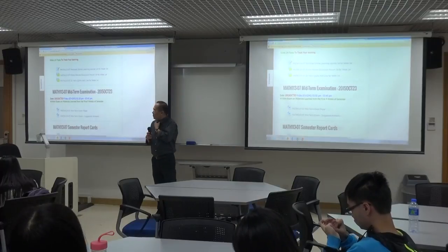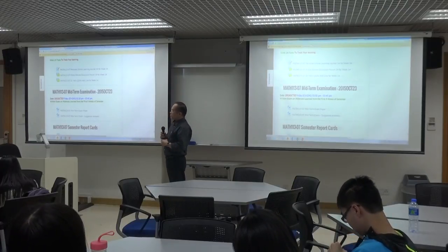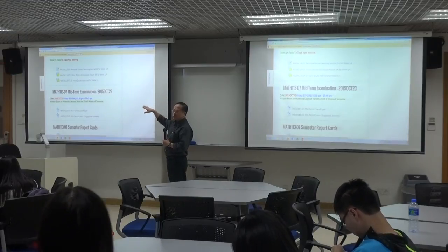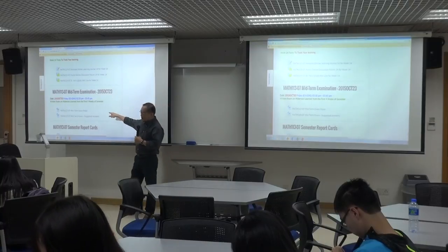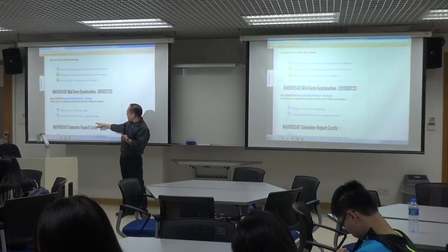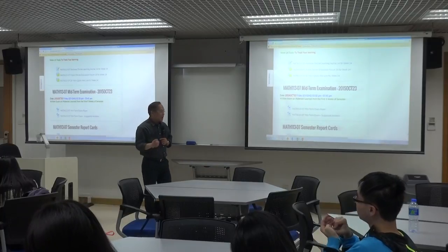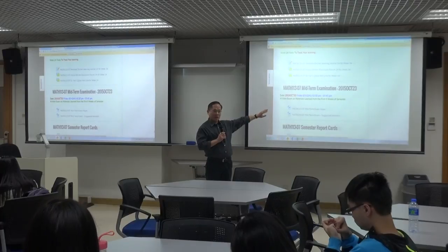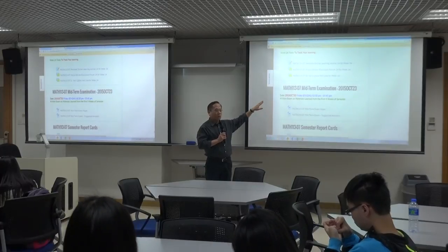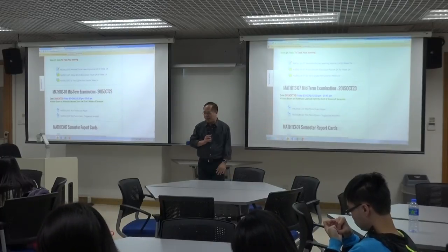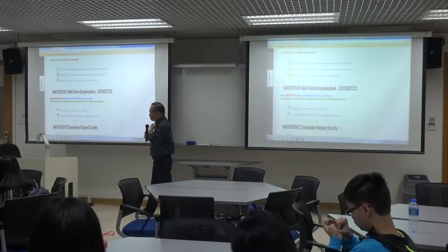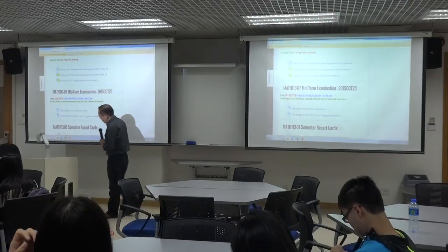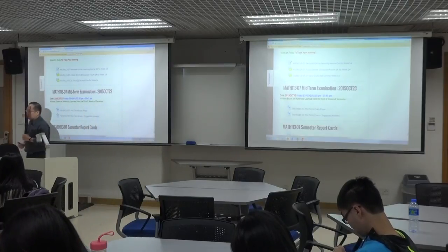We went through the midterm exam last Friday. If you check on the course environment, I've already posted the midterm paper and also the suggested answer. It's highly recommended to go through the suggested answer, because it includes the answers to every one of the 11 problems. We can also go through them quickly before I come to the topics of today.